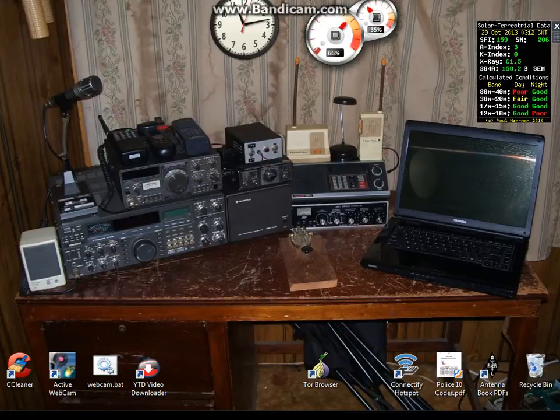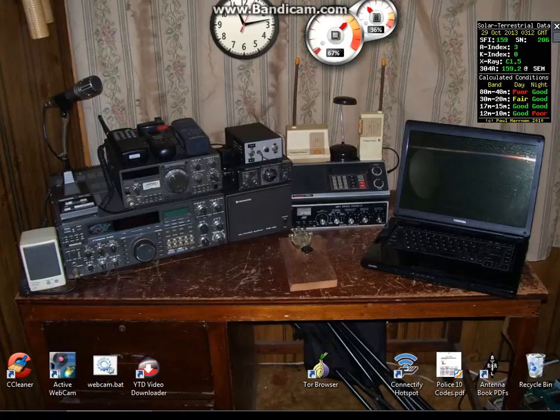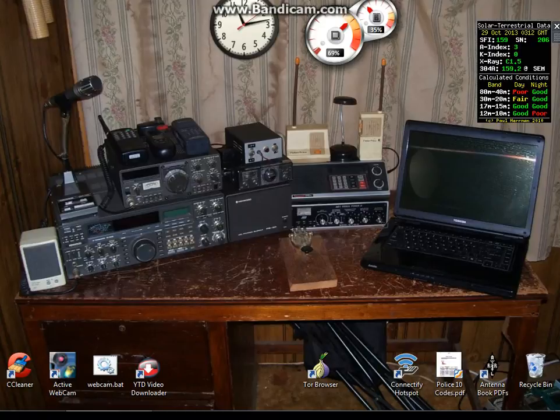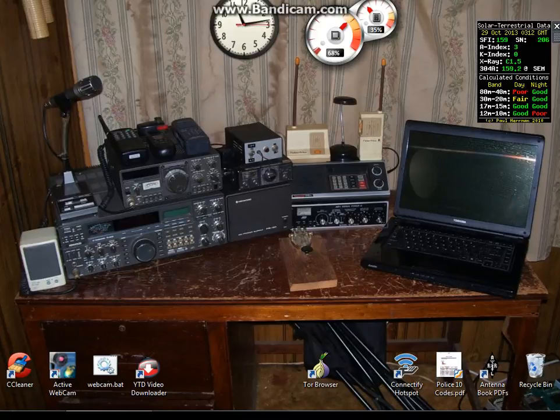And I don't know why it's moving now, but click the link below in the description and download this little file for your desktop and be aware of all the solar terrestrial data you can get. 73 Kilo Charlie 8 Yankee Tango Ocean.